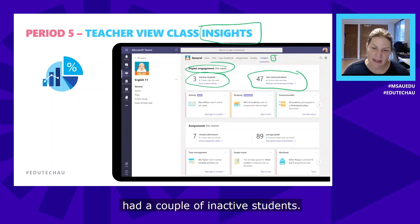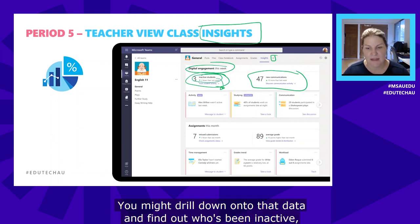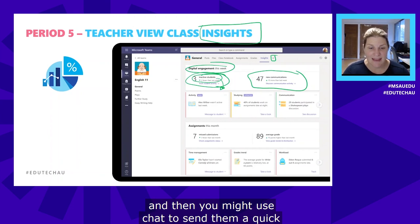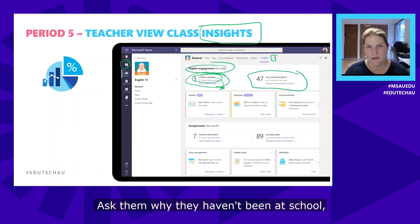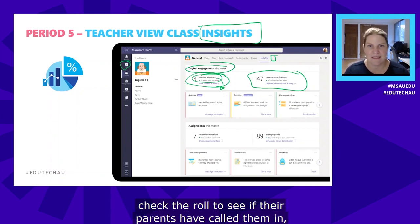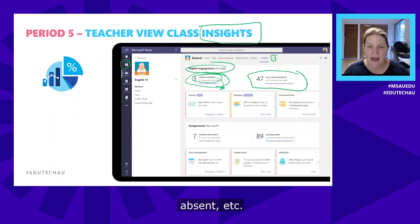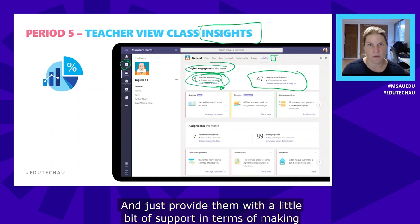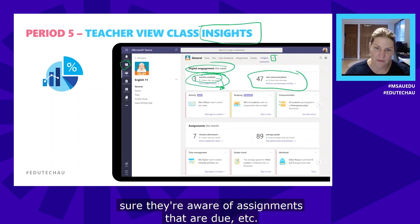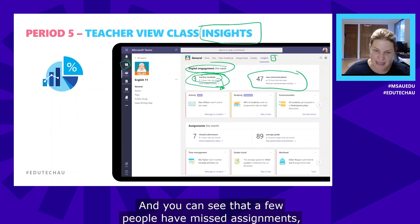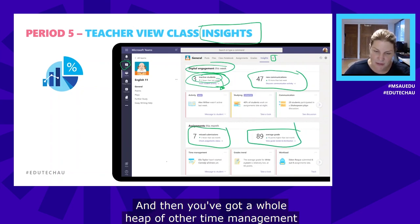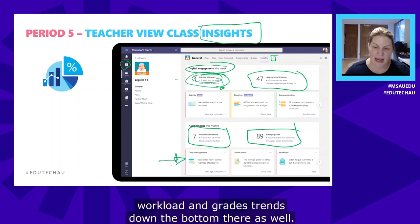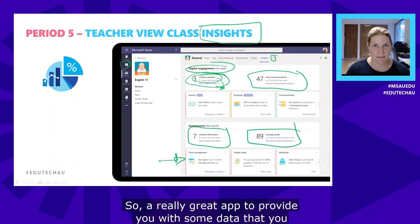You can also see that you've had a couple of inactive students — you might drill down to find out who, then use chat to send them a quick message to check they're okay, ask why they haven't been in school, check the roll to see if parents have called them in absent, and provide a little support to make sure they're aware of due assignments. You can see missed assignments, your average grade, and a whole heap of time management, workload, and grade trends down the bottom — a really great app to keep everyone on track.